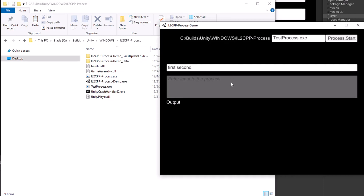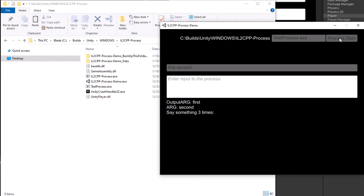And also write back your input in upper case. Let's start the process. We can see arguments: first argument, second.